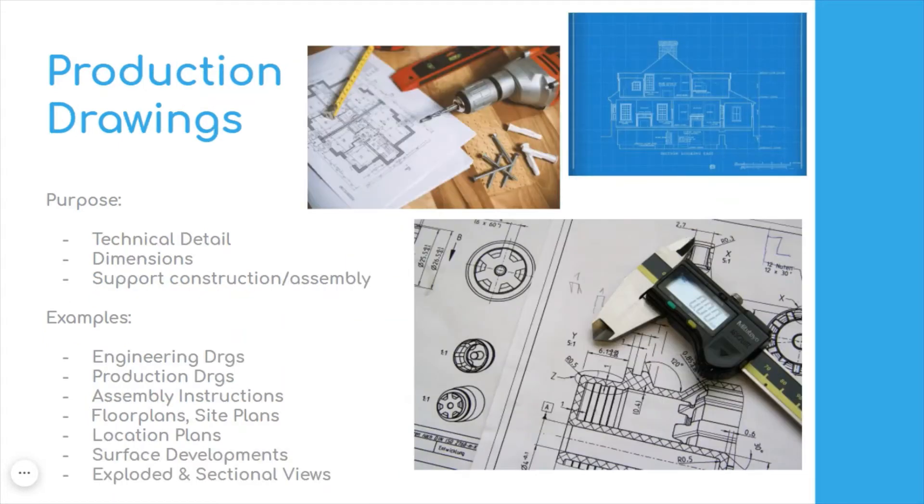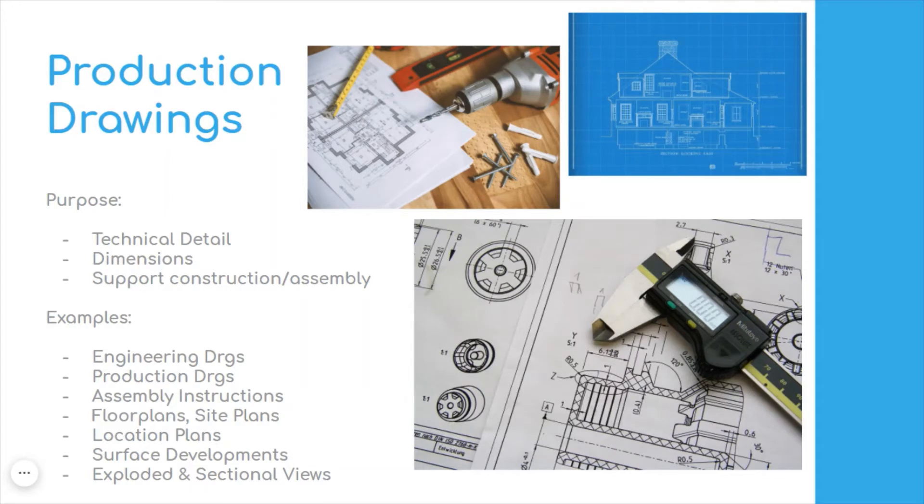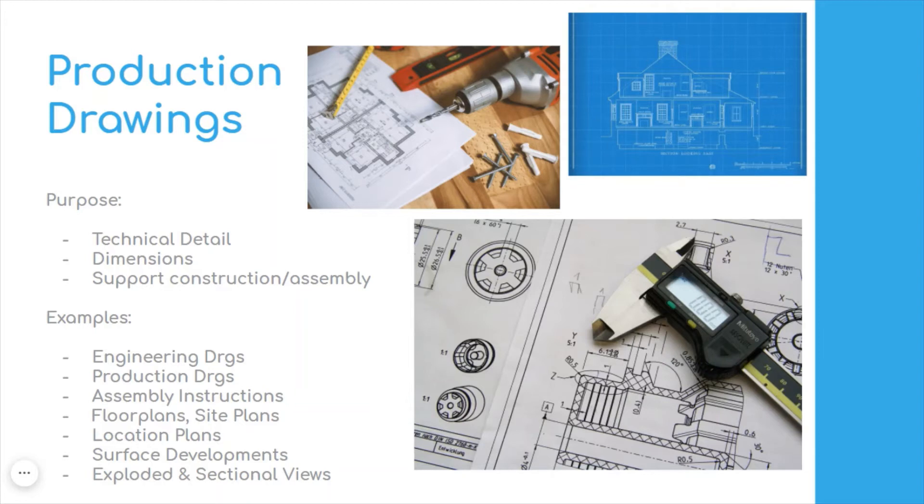The next P is known as production drawings. These are very much technical drawings, giving technical detail about something perhaps that's a product or something within the built environment. They will have information such as dimensions and should help support the construction, manufacture, or assembly.